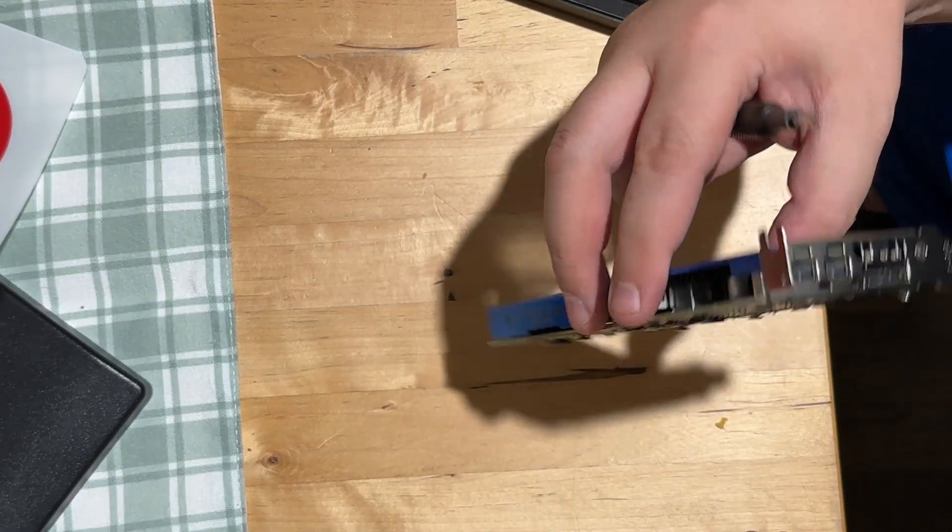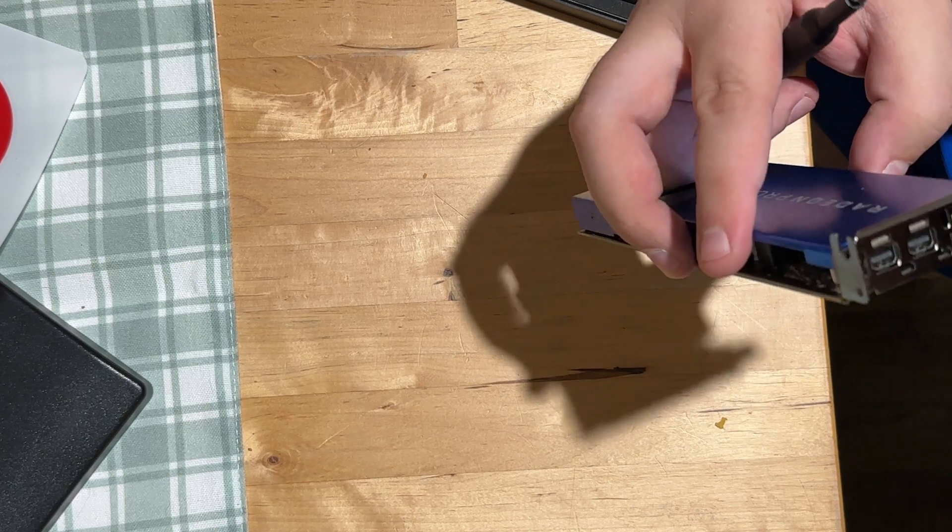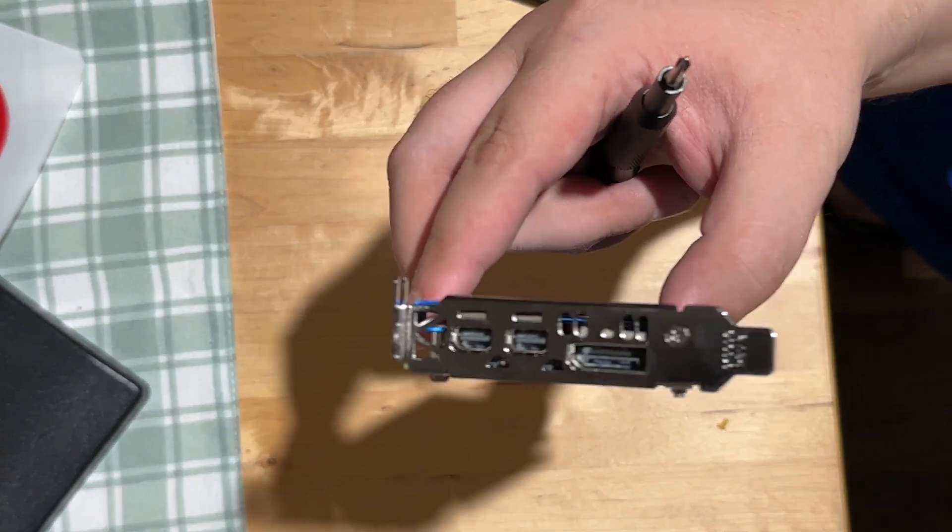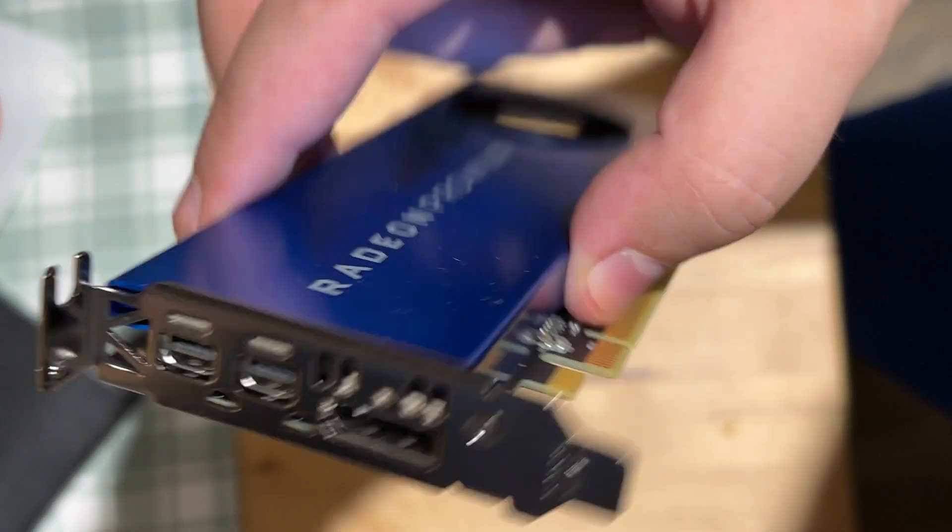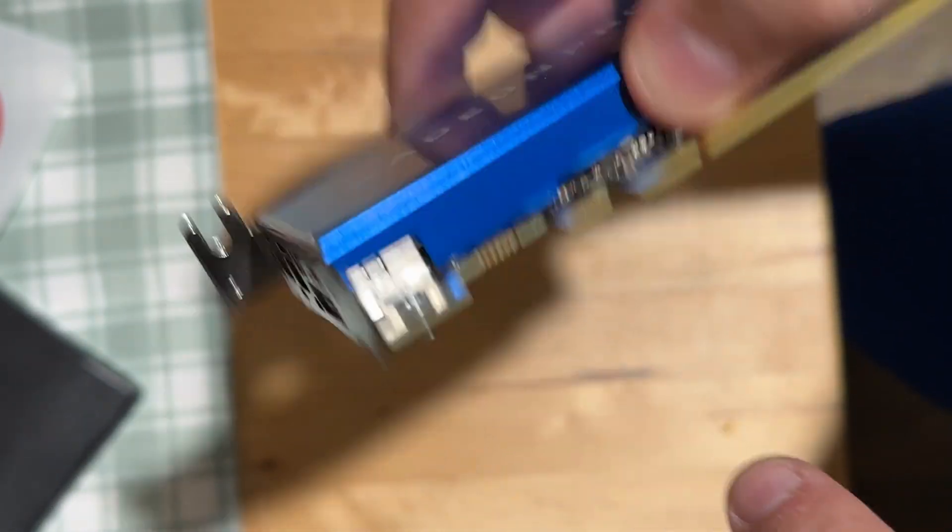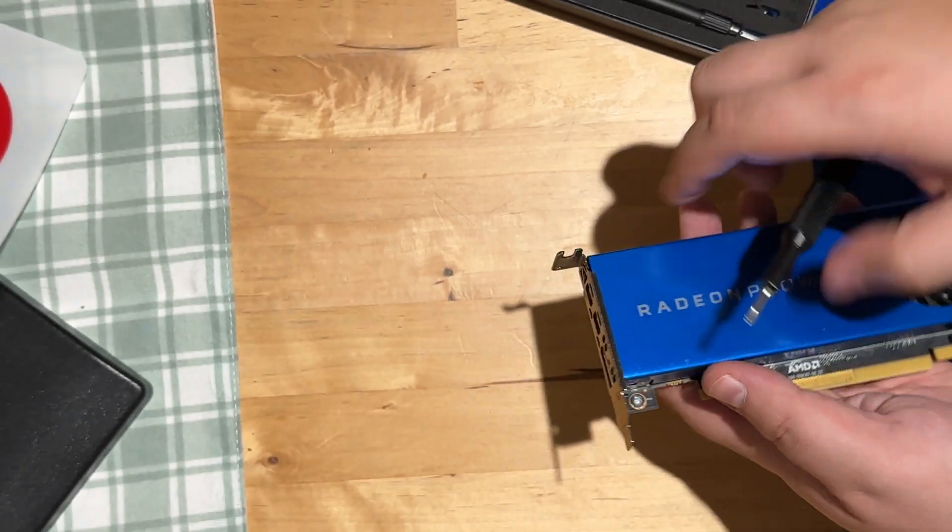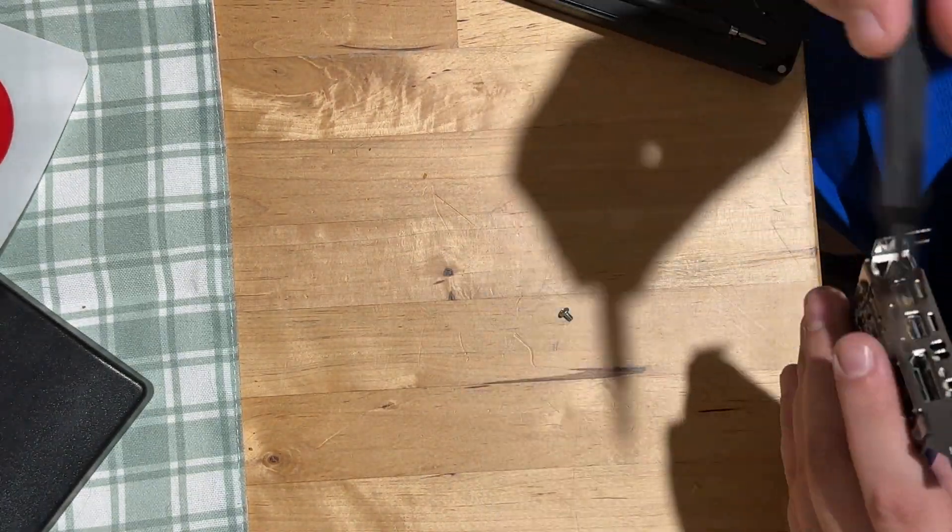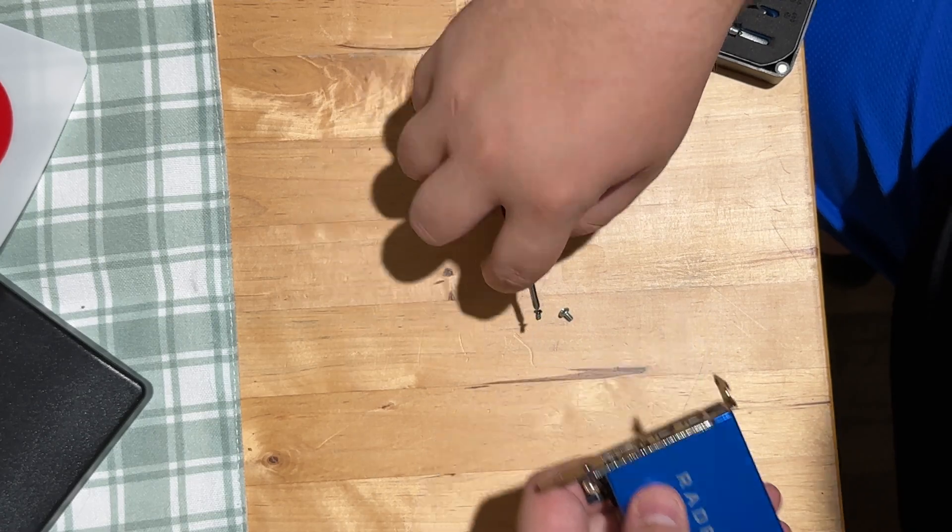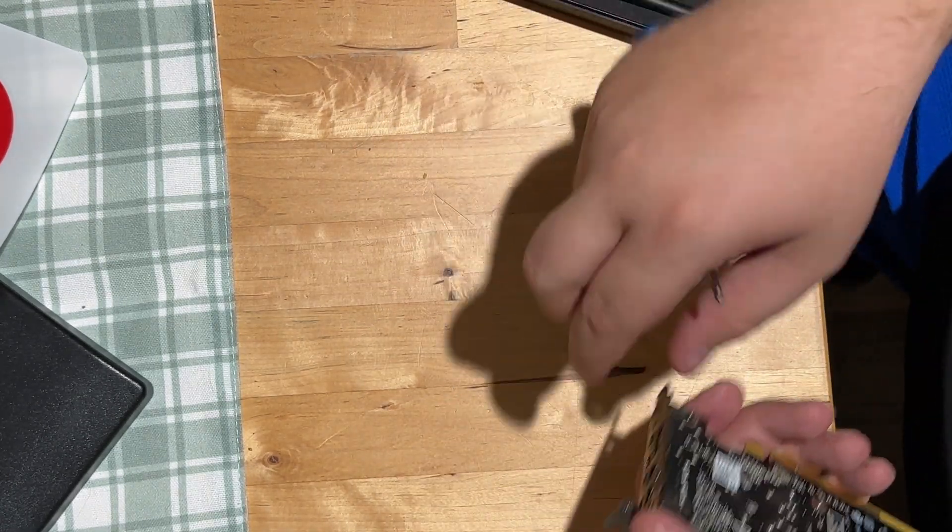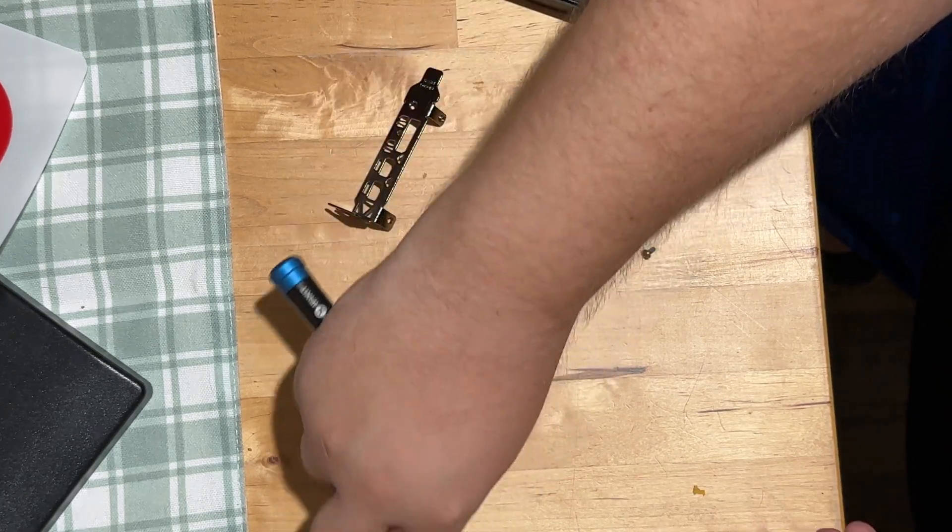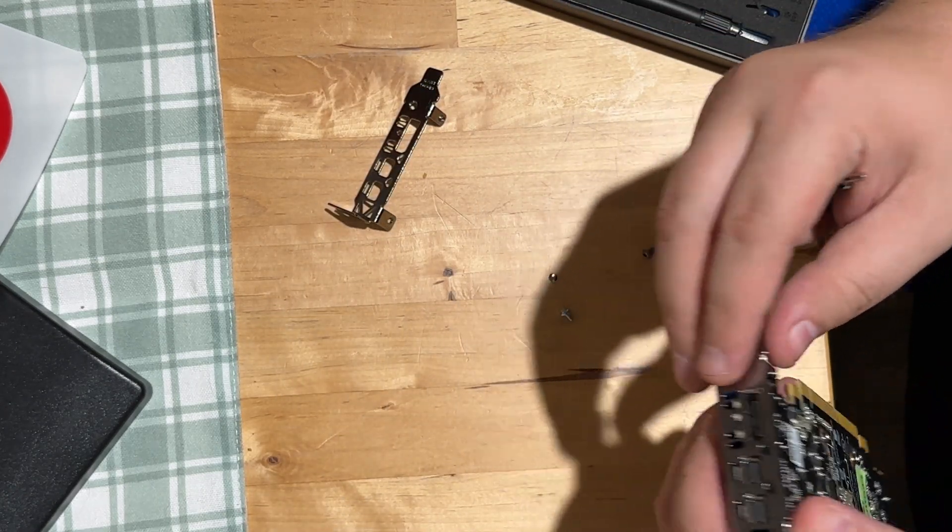So it's held on with just three screws. I don't know if you guys can tell - there's one there, one right there, and then one right there. So the bracket comes off and the new one goes in its spot.